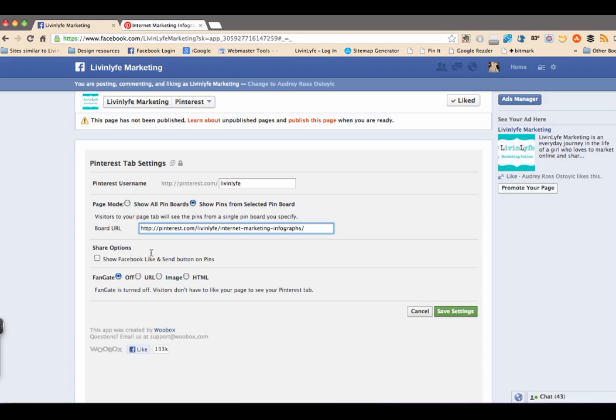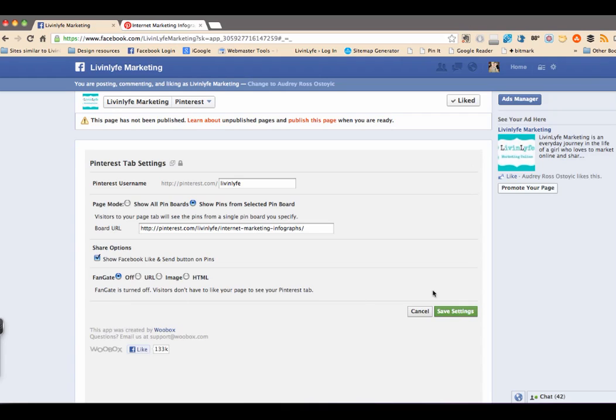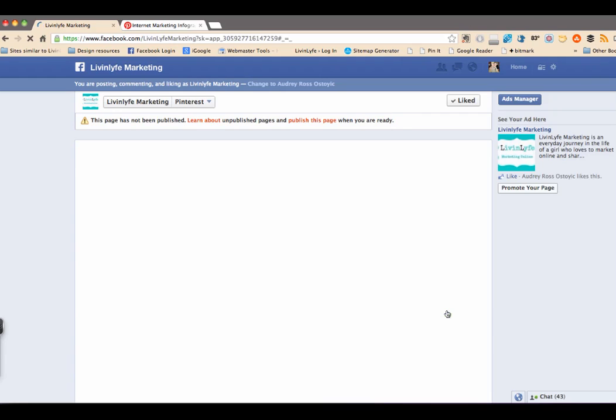So now it says share options, show Facebook like and send button on pins. And I do want to show that. And then fan gate, we're just going to go ahead and keep that off for now. And this would be if you wanted visitors to like your page before they saw your Pinterest tab. And I don't really need that right now. So I'm just going to keep that as is and click on save settings.